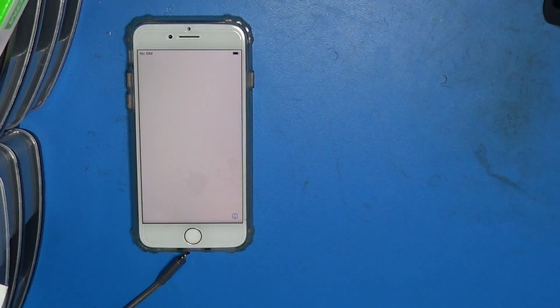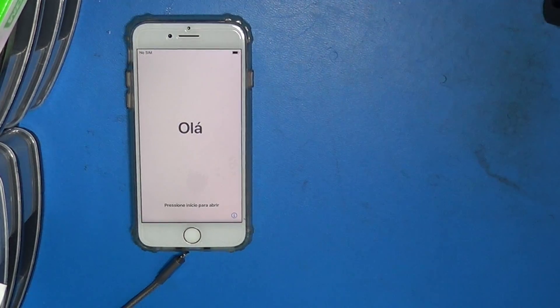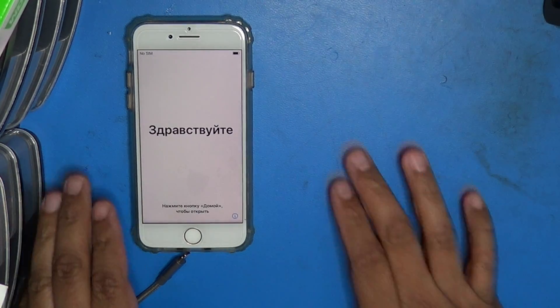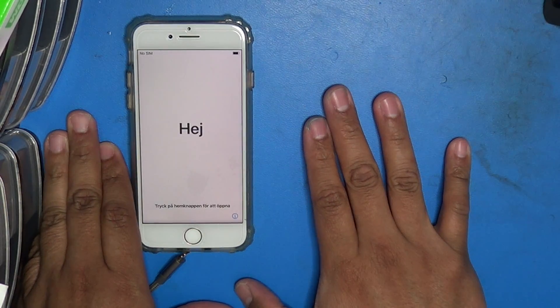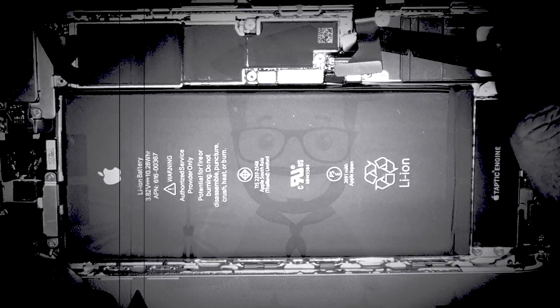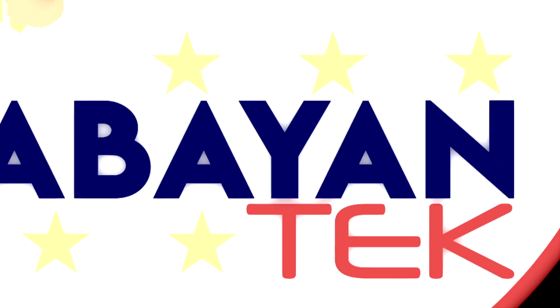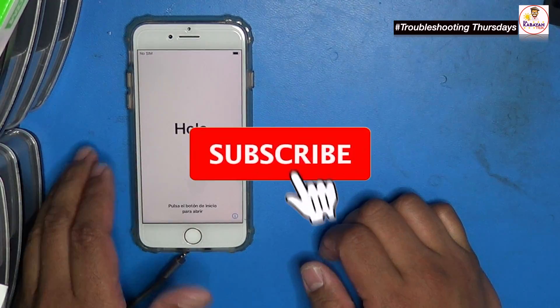Good day mga Kabayan Techers! This is The Kabayan Tech and today is another Troubleshooting Thursday. We're going to do an update of the phone using iTunes on a Windows or Mac computer. So let's begin!